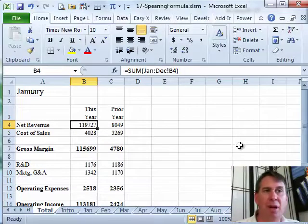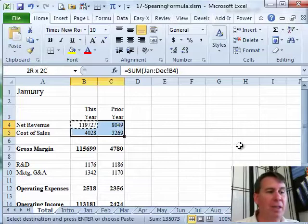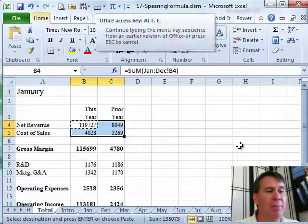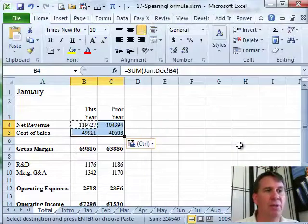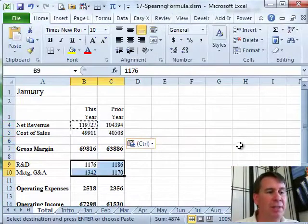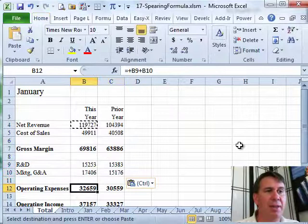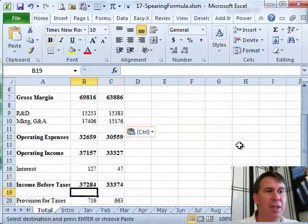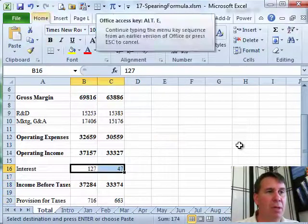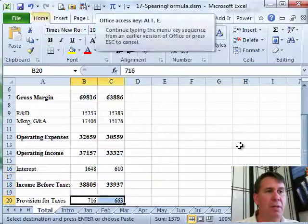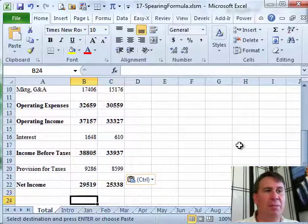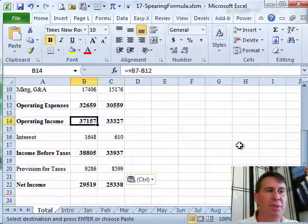Now that we have that formula, we can actually copy that formula. I'm going to use Paste Special formulas to all of the cells that need to add things up, and one more, and so on, using Paste Special formulas there.